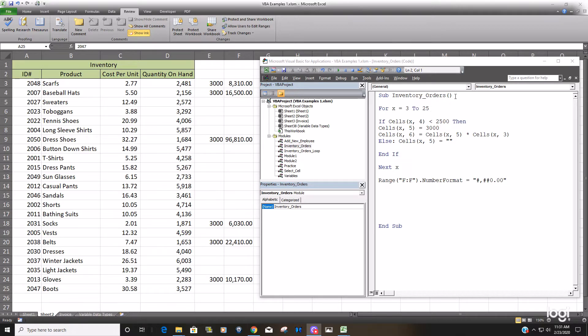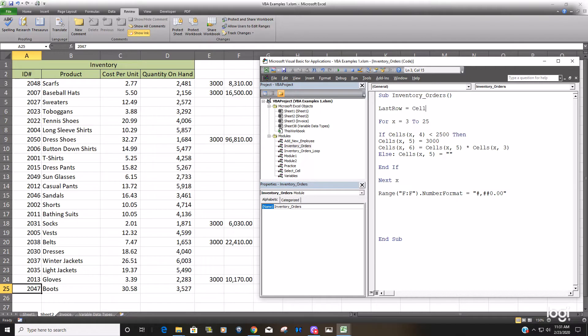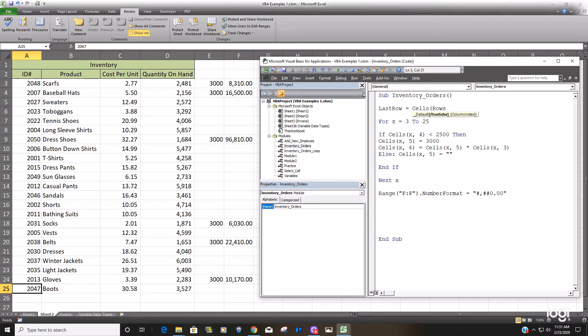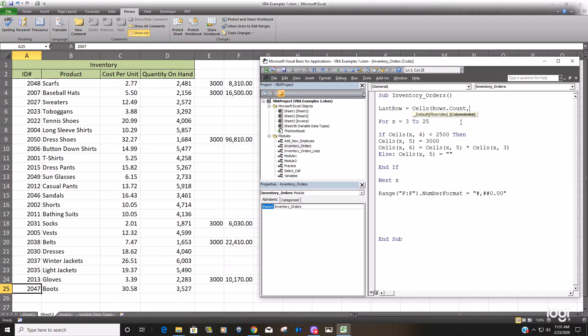So to do that, we're going to insert another variable called last row. And we're going to use the cells range reference again. And for our row index, we're going to insert the rows.count because this will count all the rows on our spreadsheet all the way to the very last row that is allowed.